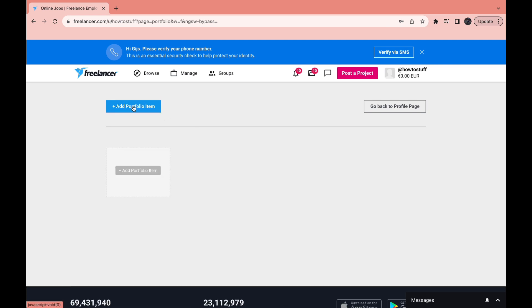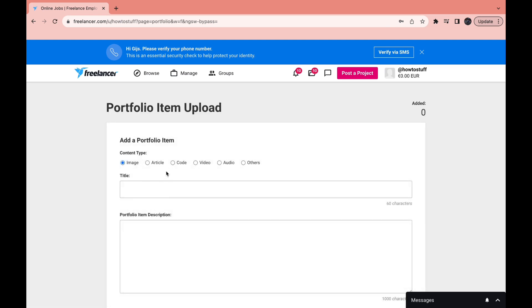And then here click on add portfolio item or right here. Then you can choose a content type, for example image, article, code, video, audio or other. I will do video. Then you want to give it a title.